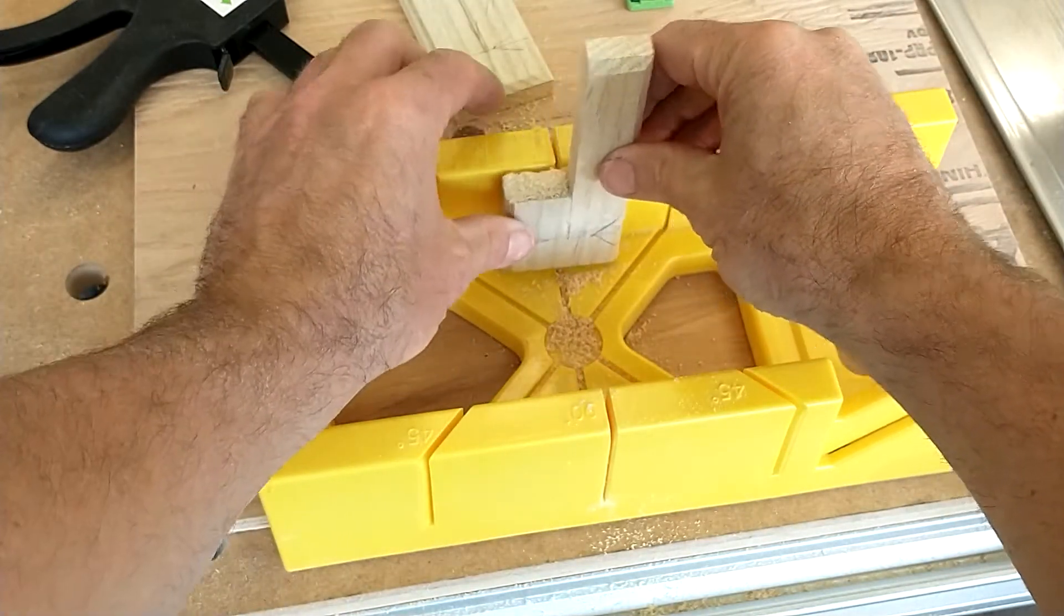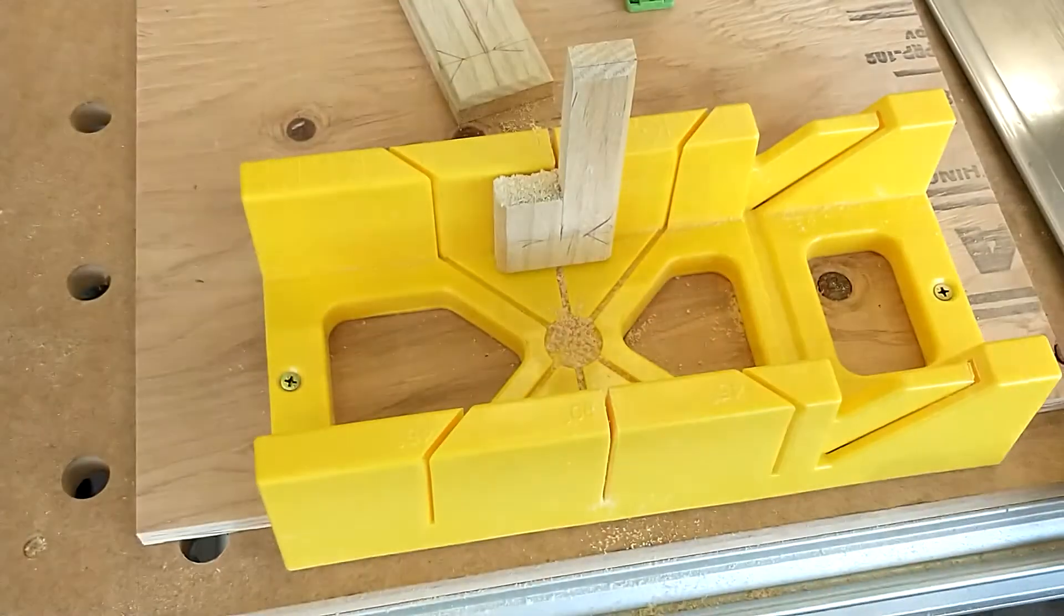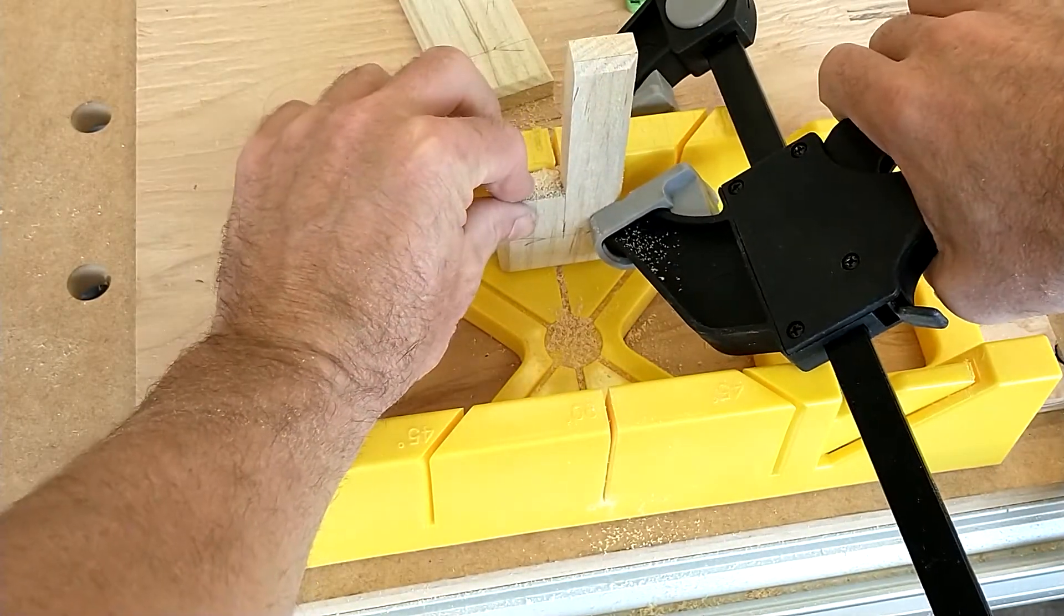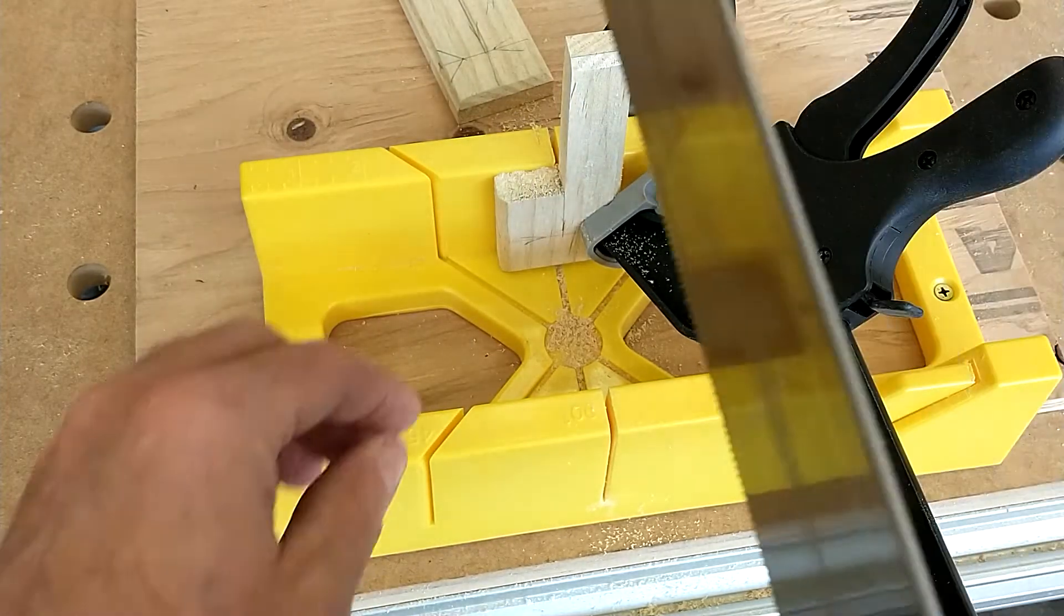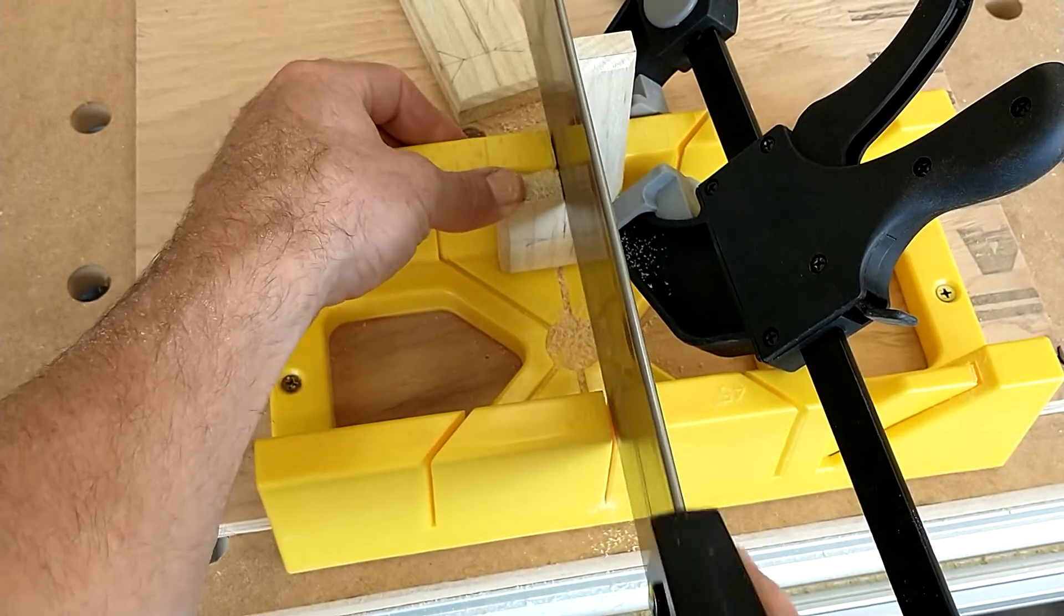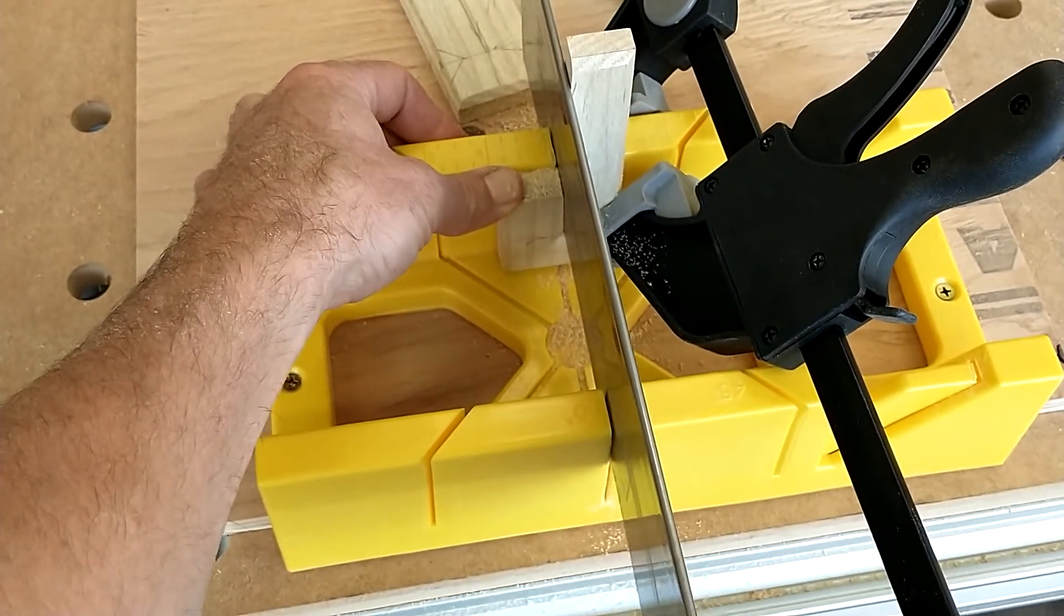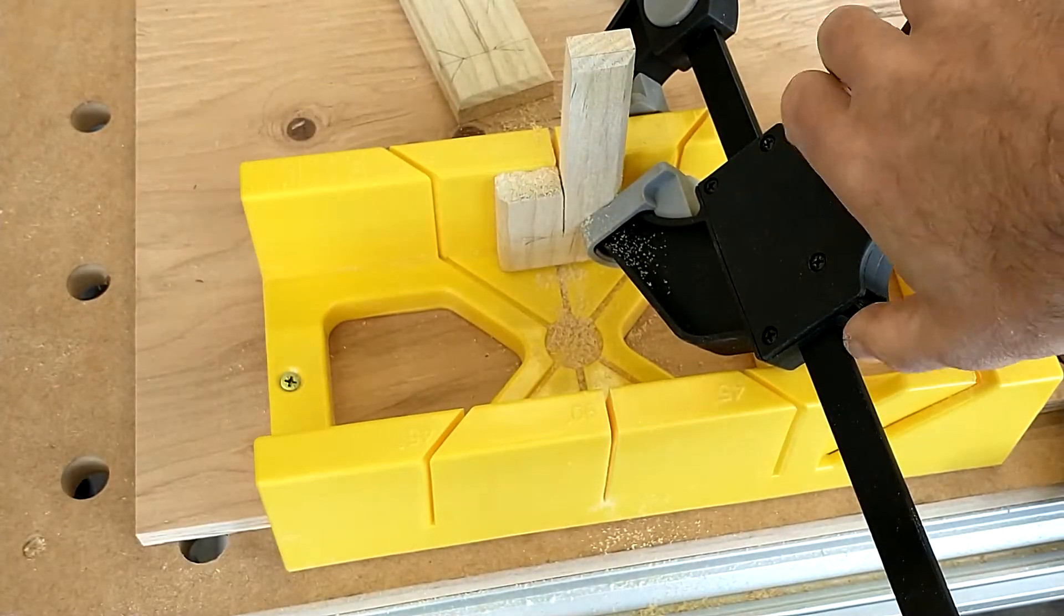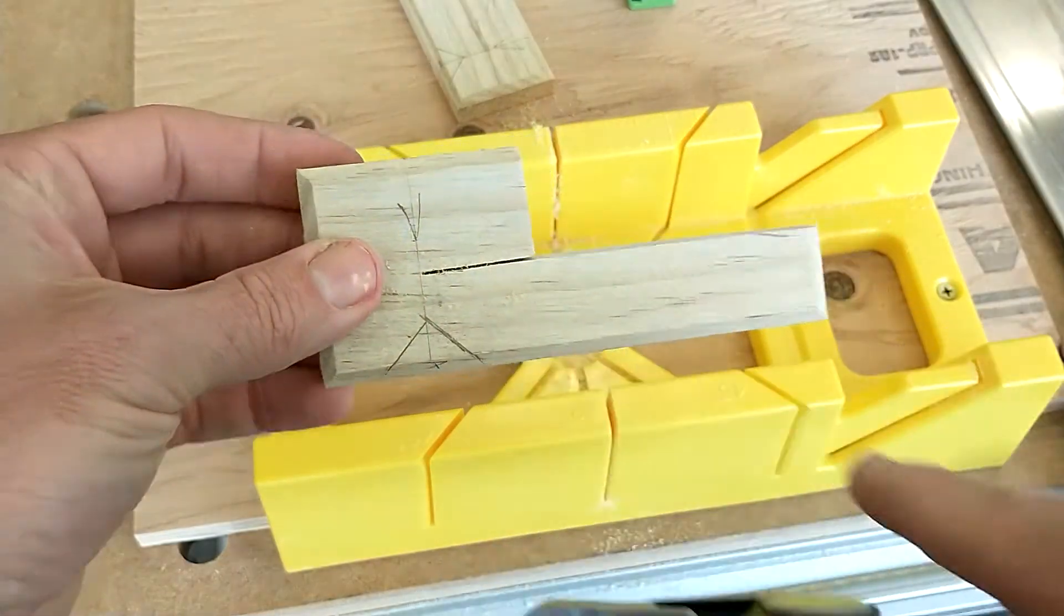And now I'm going to line this up here so I can see how deep I want to go. Line that line right up there, clamp it, and now I'm going to cut right down to that inch mark all the way through. So now I've cut down to my inch mark.